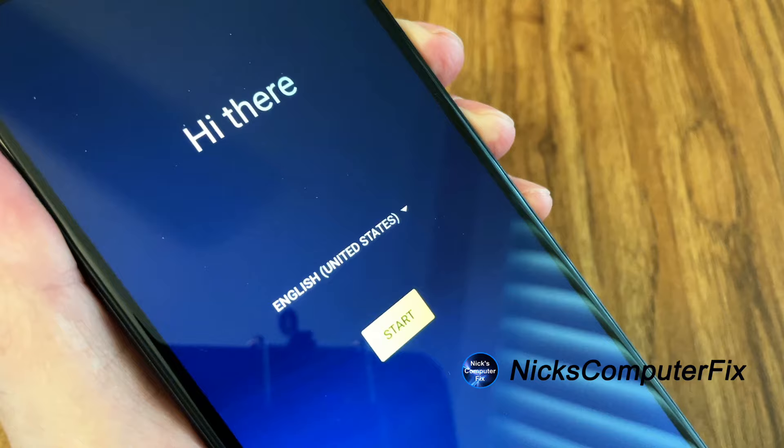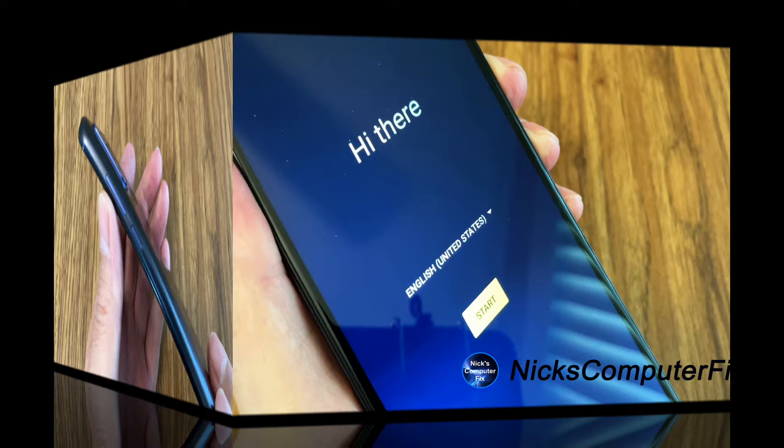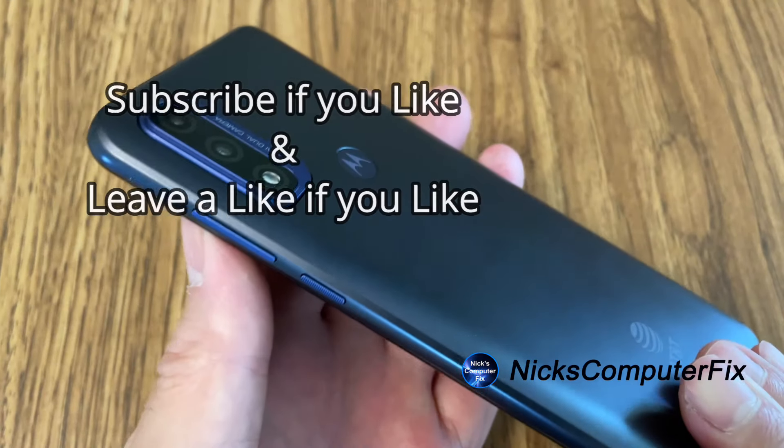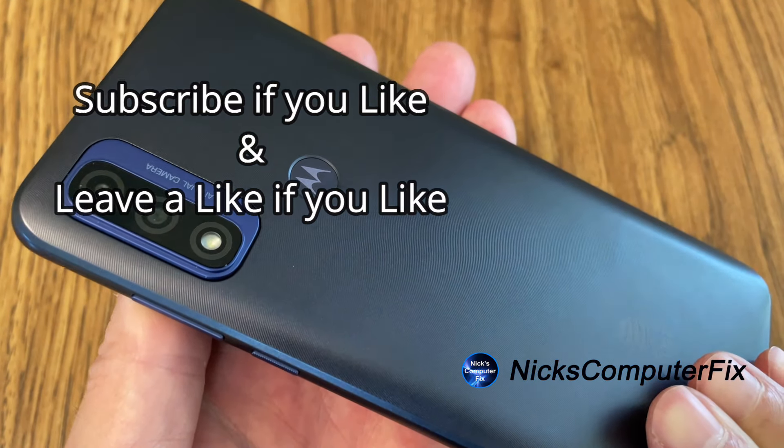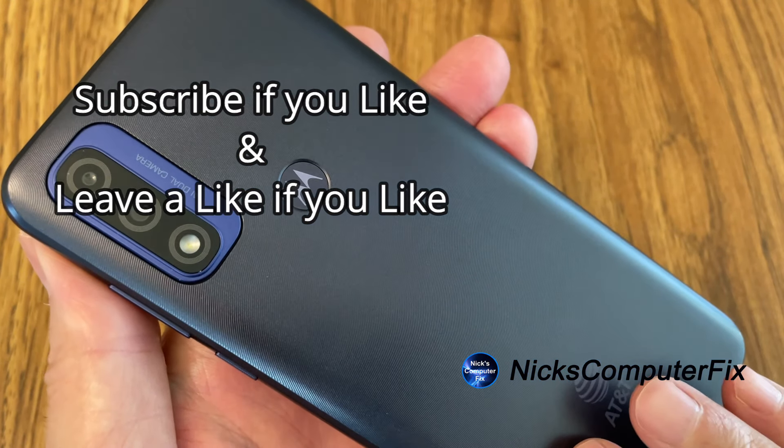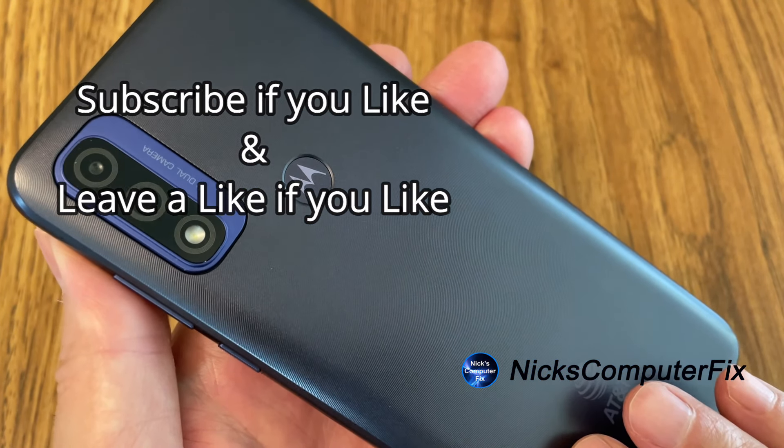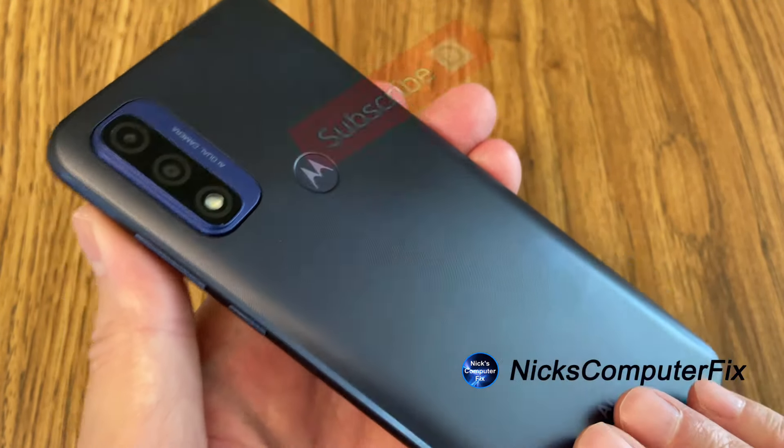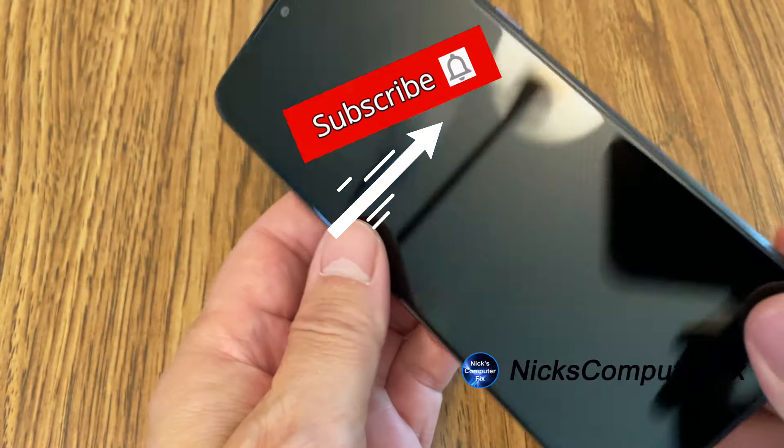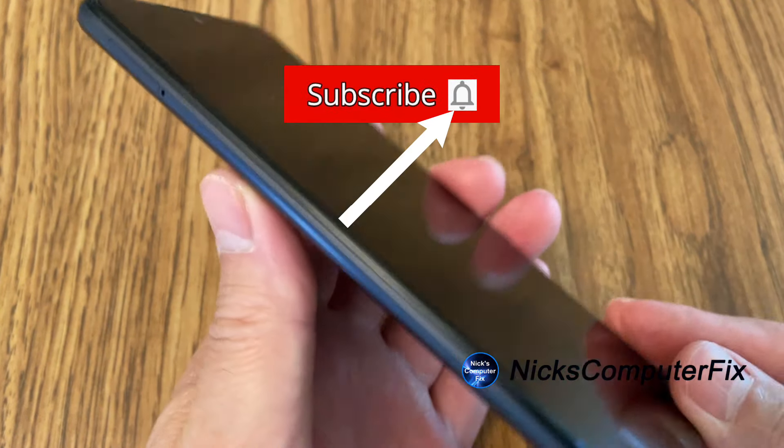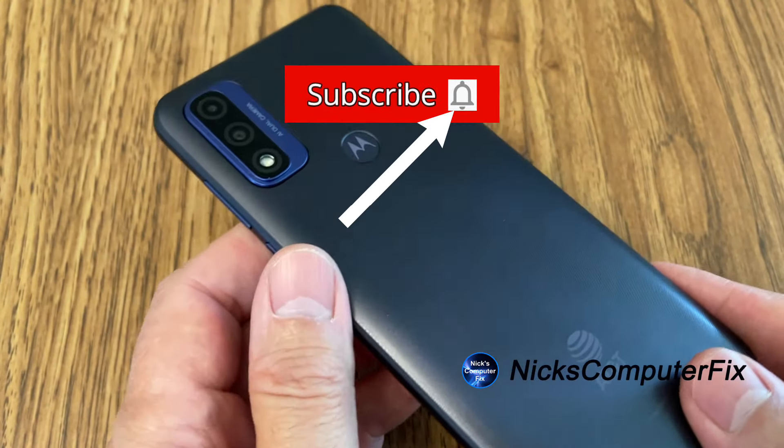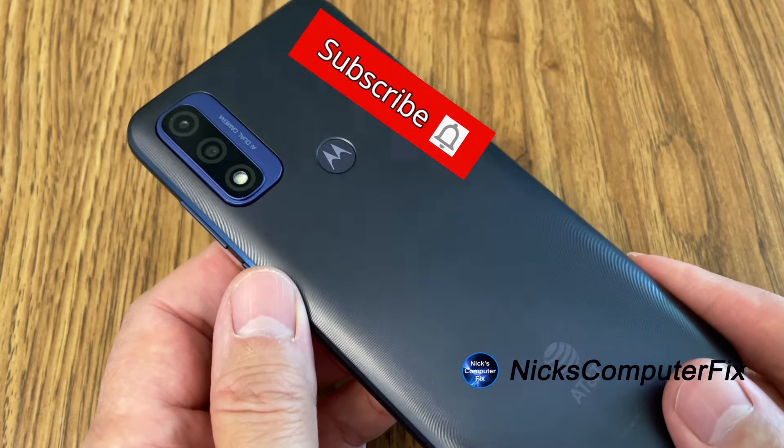Okay, that's how you hard reset your phone back to factory default settings. Thanks for watching. Subscribe if you like and leave a like if you like. And remember to click on that notification bell.